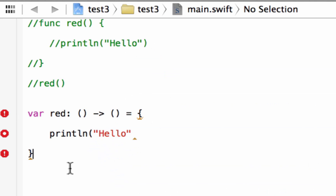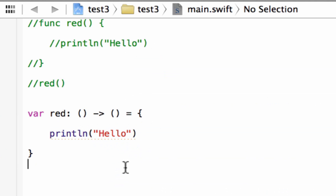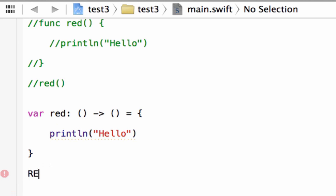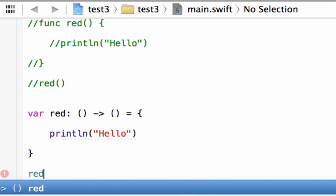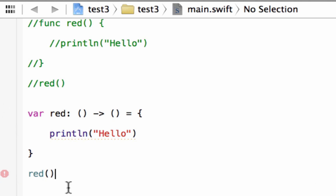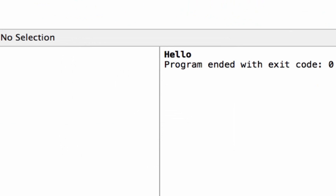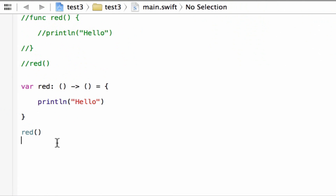So whenever this variable is invoked it's going to print 'hello'. To invoke a closure or variable, we type in the name of the variable with open and closing parentheses — the same way we would invoke a function. Once I hit play it should print out 'hello' — build succeeded and it printed out 'hello'. There are other ways we can write this, so let's comment this one out as well and use it as a reference.